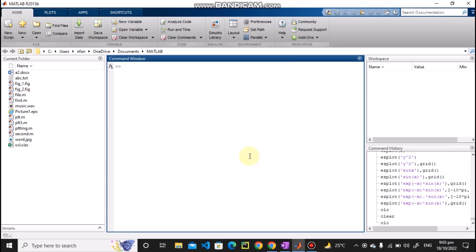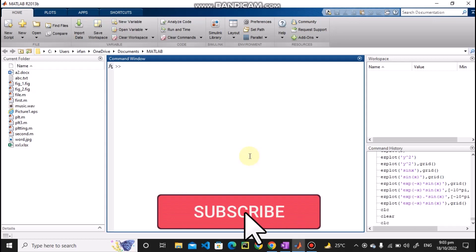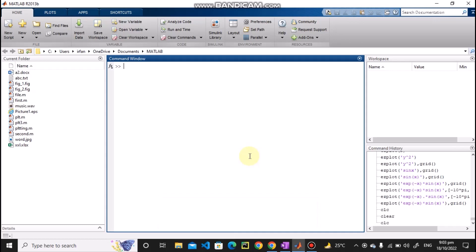Hello guys, so we have started this series related to MATLAB. Previously we have discussed different plotting schemes related to 2D plotting and 3D plotting, and also we have seen how to import different datasets in various forms like txt files, Excel files, audio files, video, and image files. Apart from those plotting techniques, today we are going to discuss a very easy and flexible plotting function available in MATLAB.